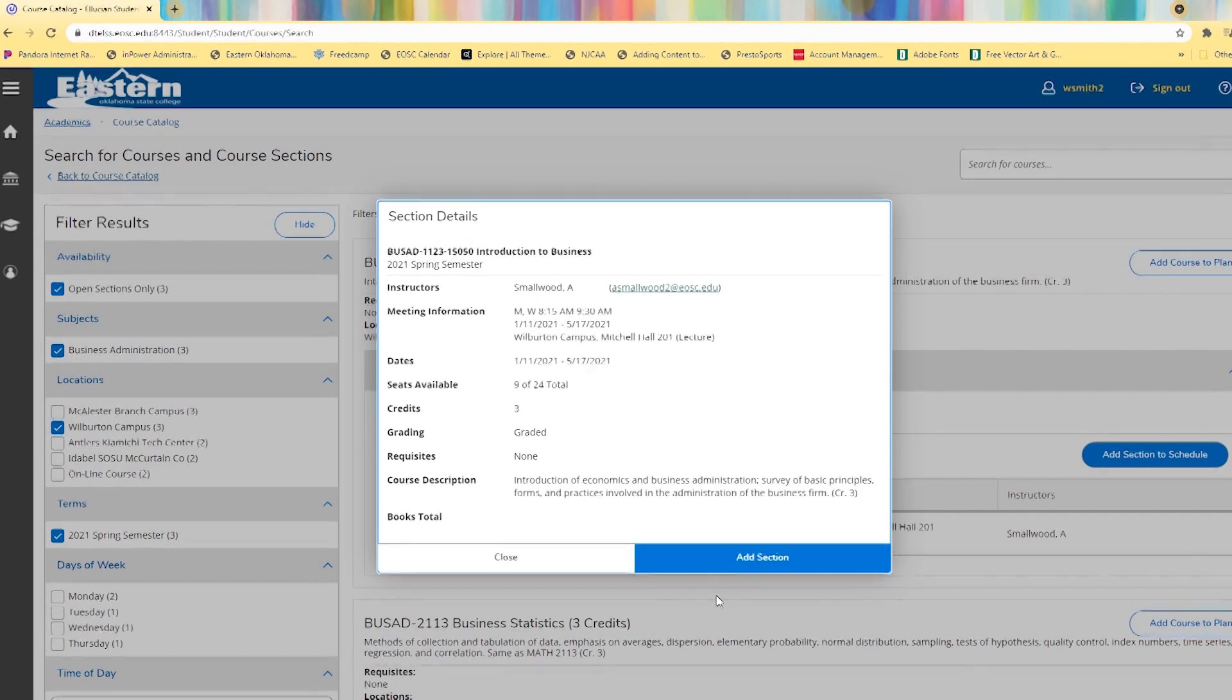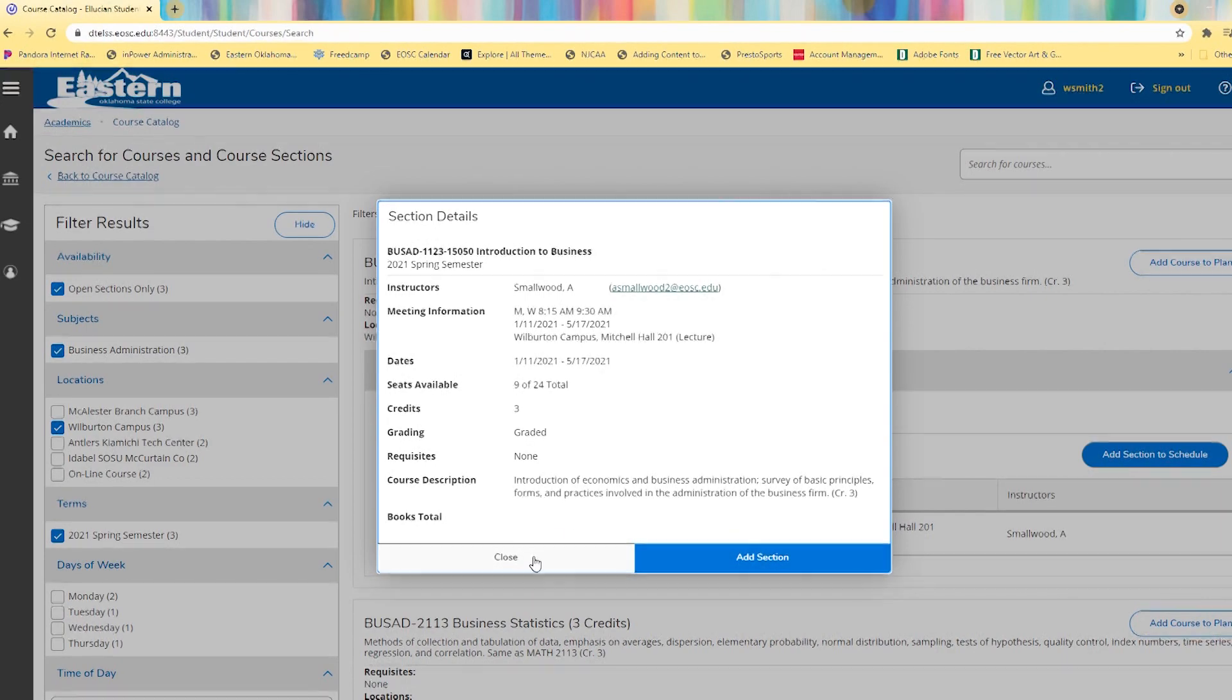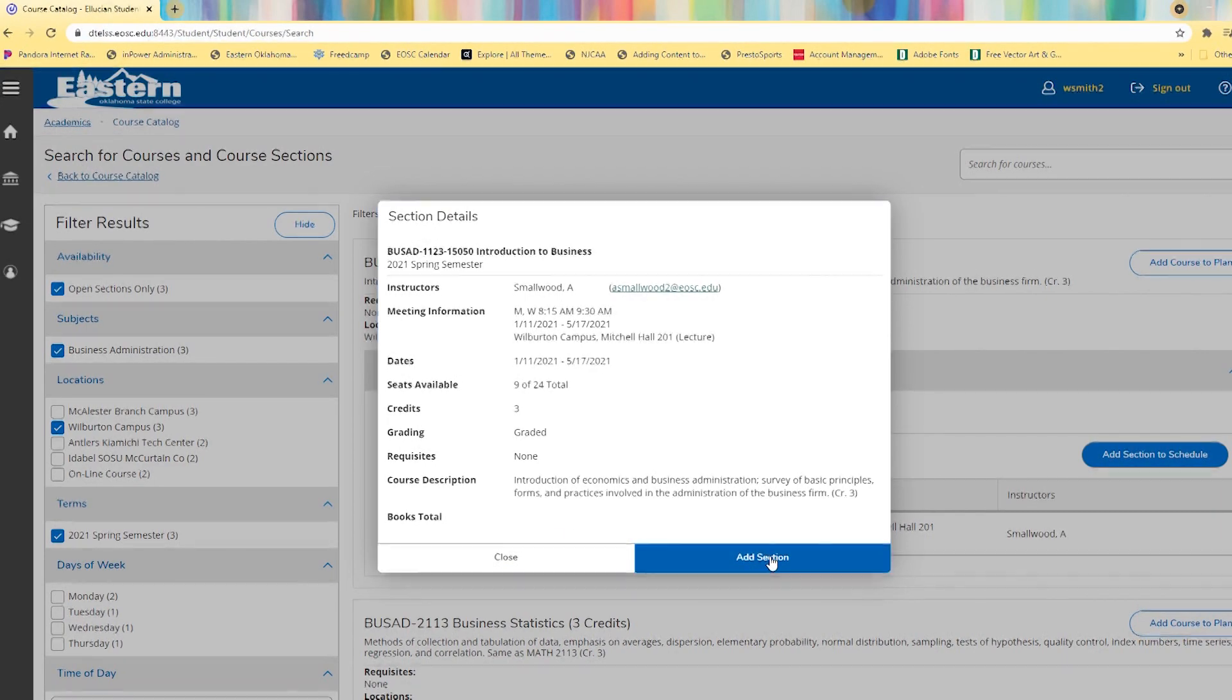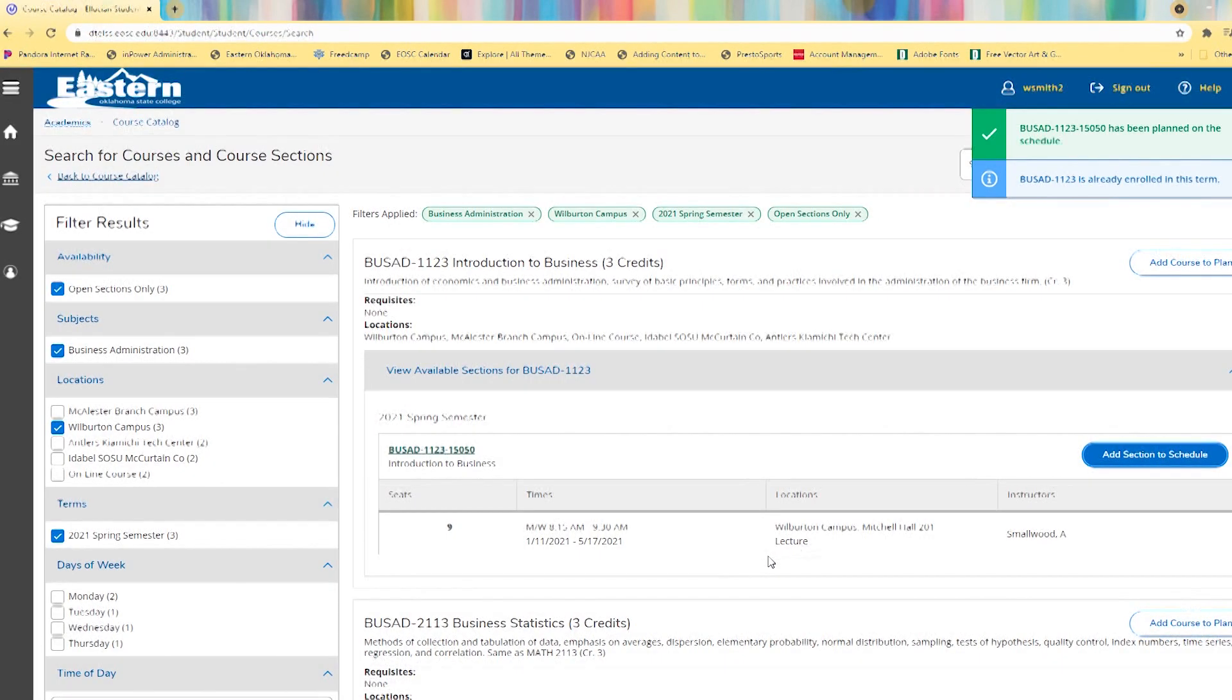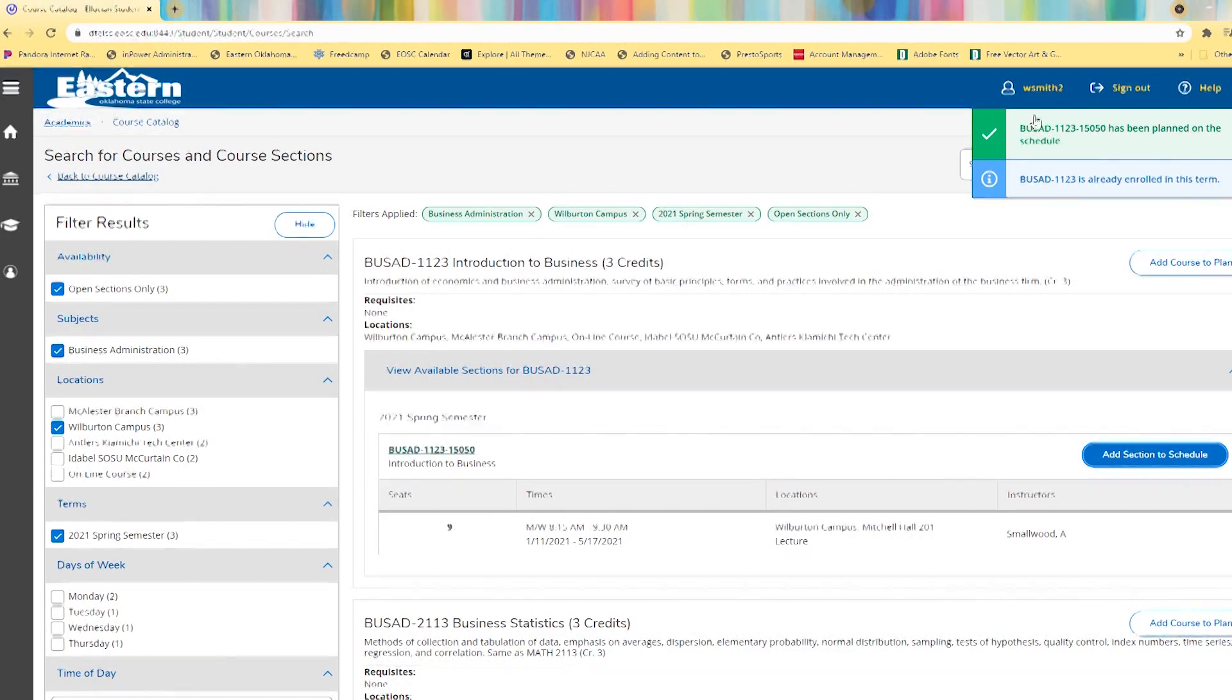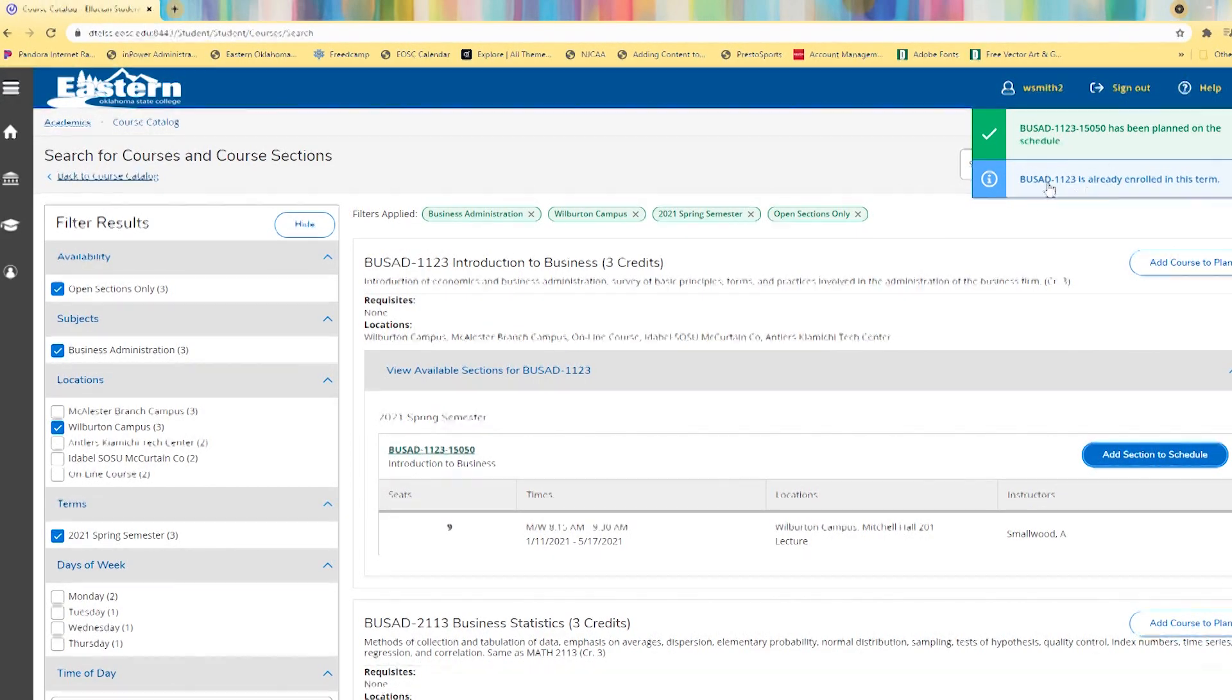The details are listed here one more time. We can add section or close to cancel. Let's go ahead and add. You'll see in the top right, alerts come up here as you make changes.